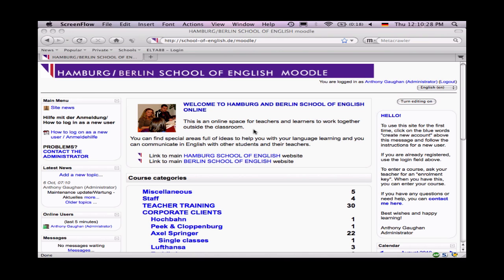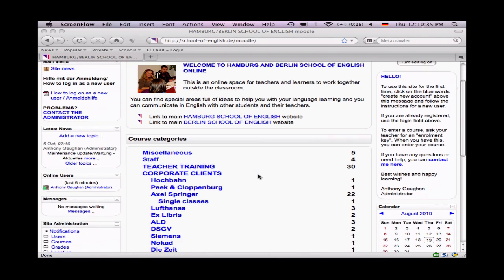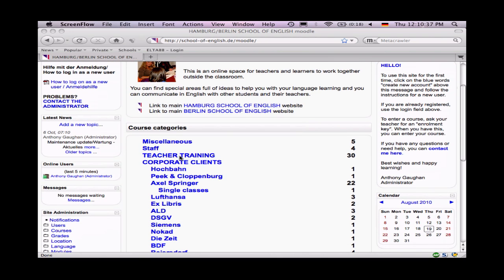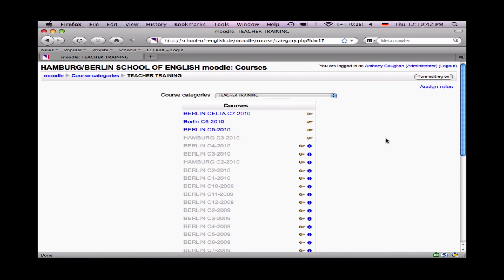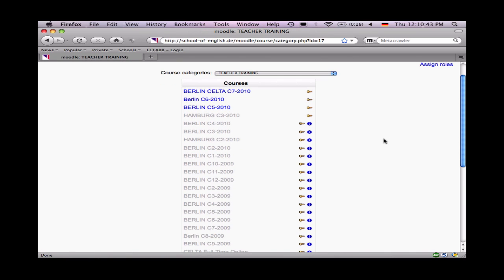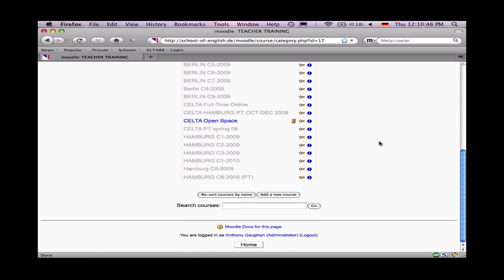Let's assume that you want to create a course from scratch. Courses live under categories, so here we can click on Teacher Training and we'll see a list of the current courses. The course we want to create is a new one, so click Add a New Course.